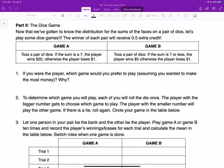In game A, you toss a pair of dice. If the sum is 7, the player wins $20; otherwise the player loses $1. In game B, you still toss a pair of dice. If the sum is 7 or less, the player wins $5; otherwise the player loses $1.